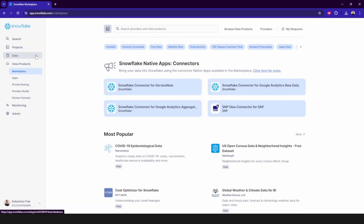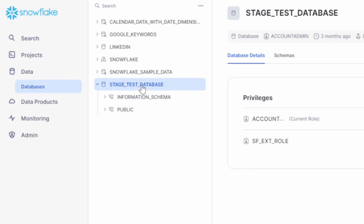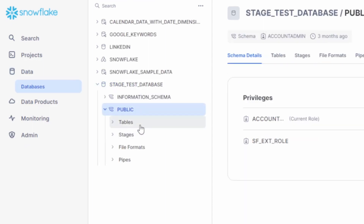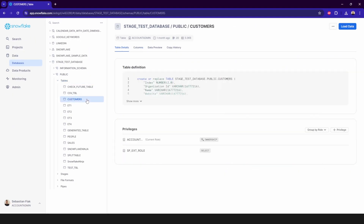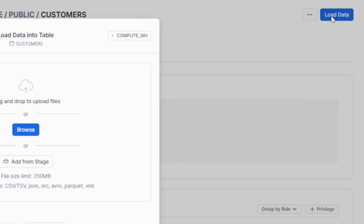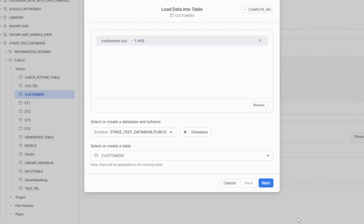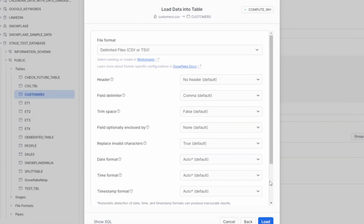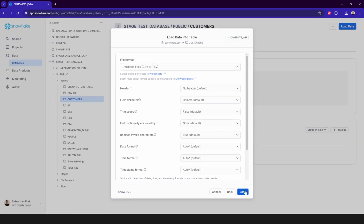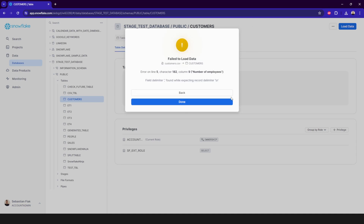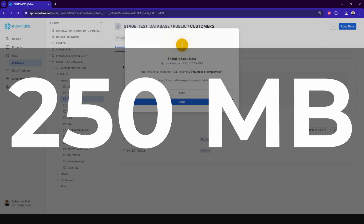The quickest and easiest way to load data into Snowflake is of course by user interface. Navigate to the data tab, click on databases, and then choose any table you want. In the right upper corner, you will find a blue button — load data. Select the warehouse, then choose a file you want to upload and the destination. You can either upload it to a stage or directly into a table, but keep in mind there is a file size limit of 250 MB.